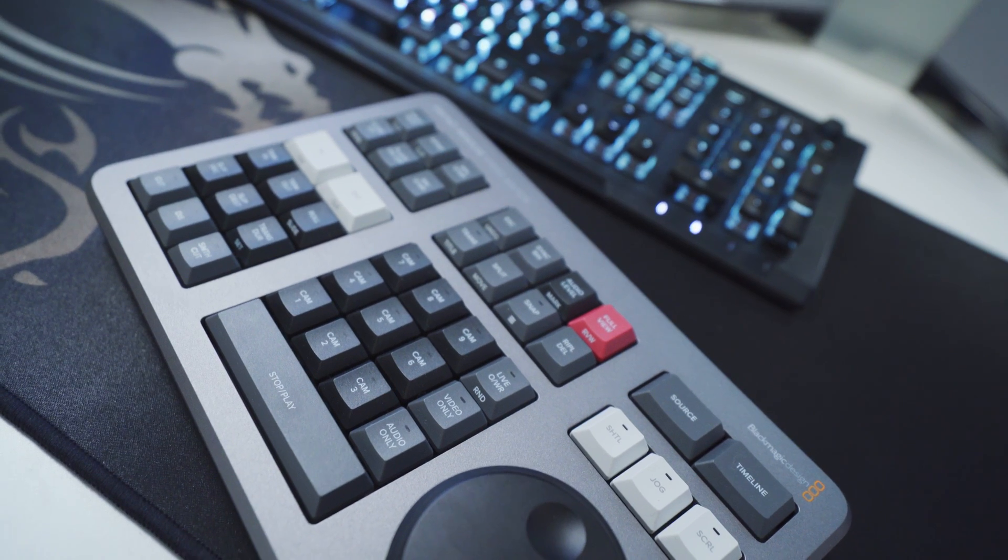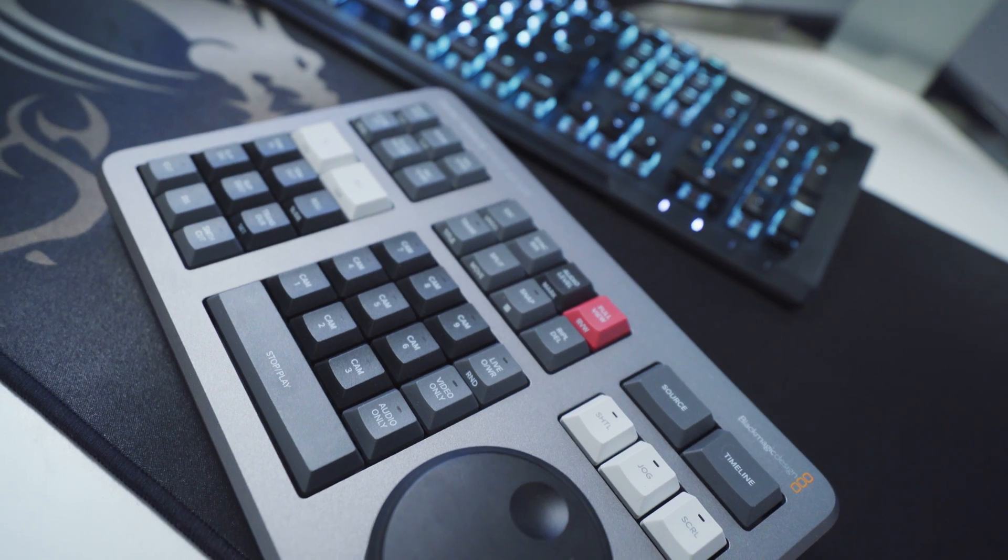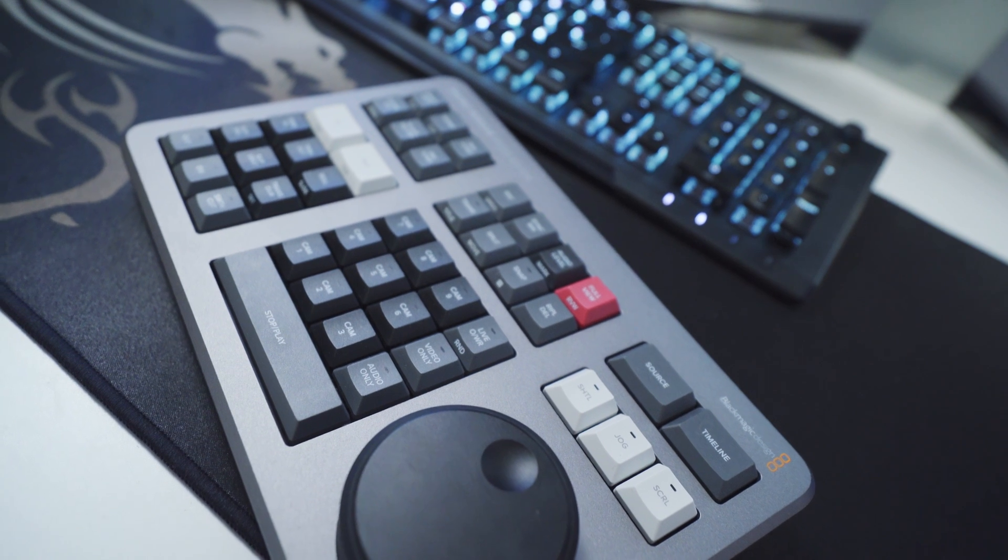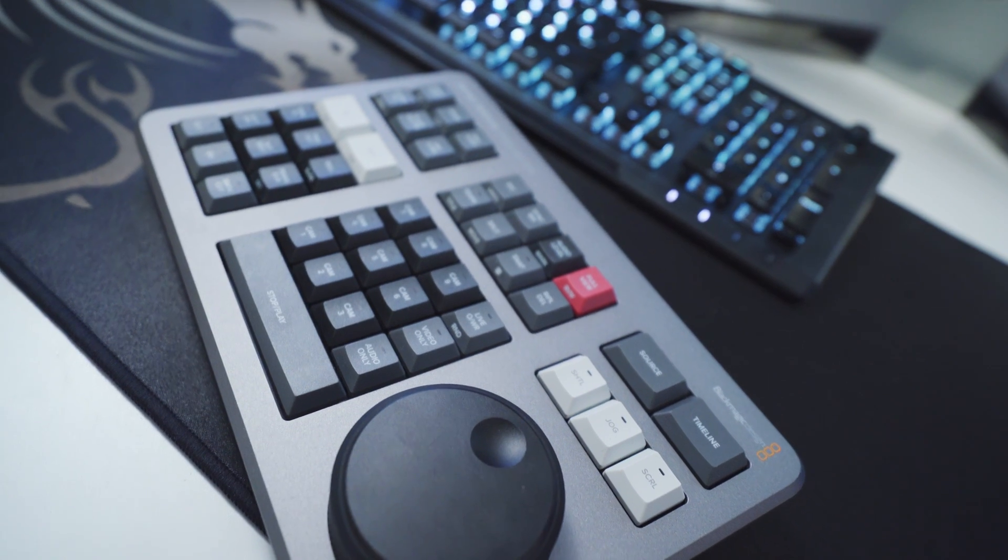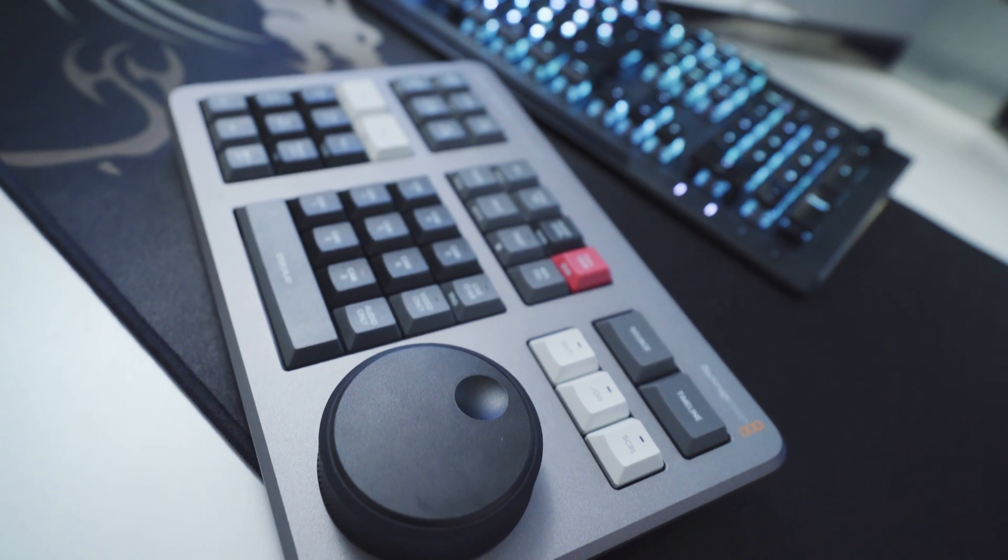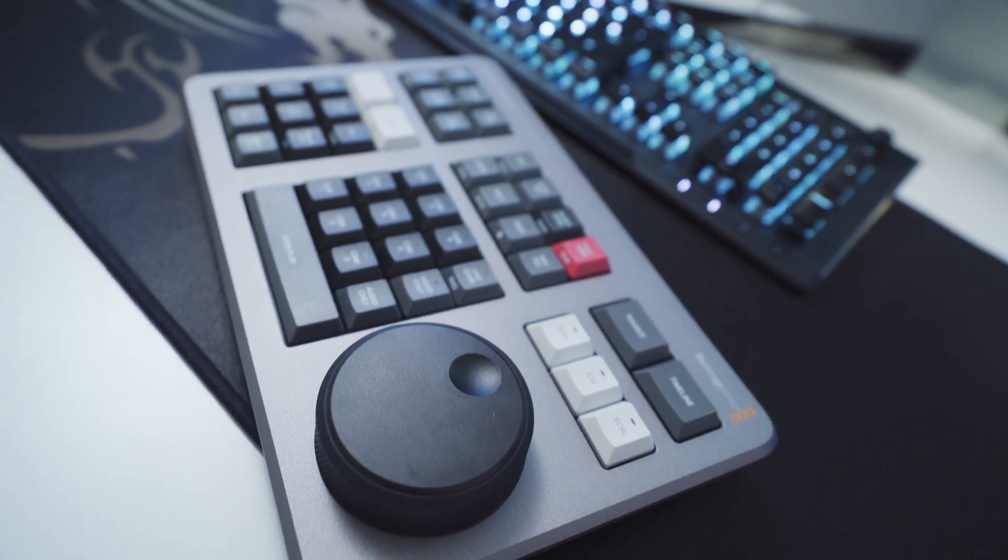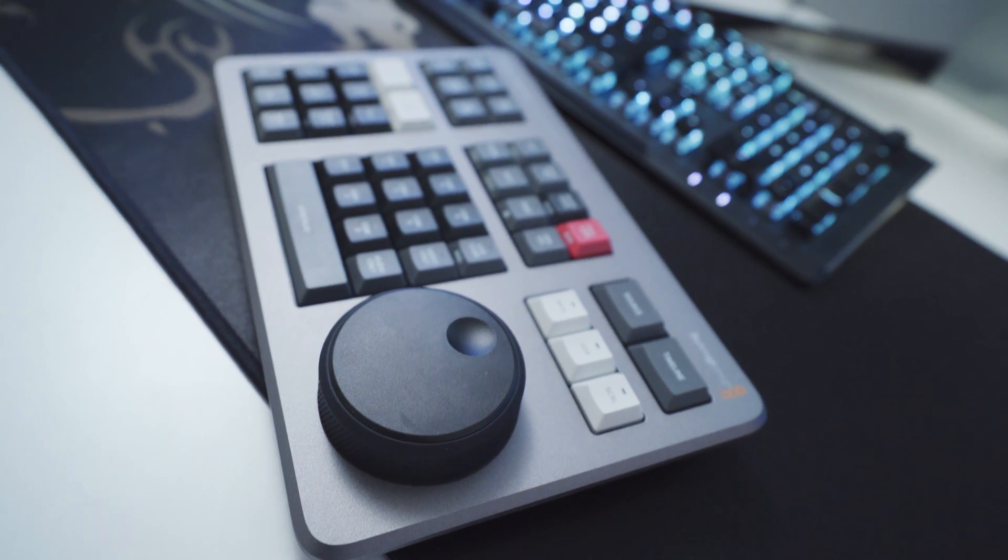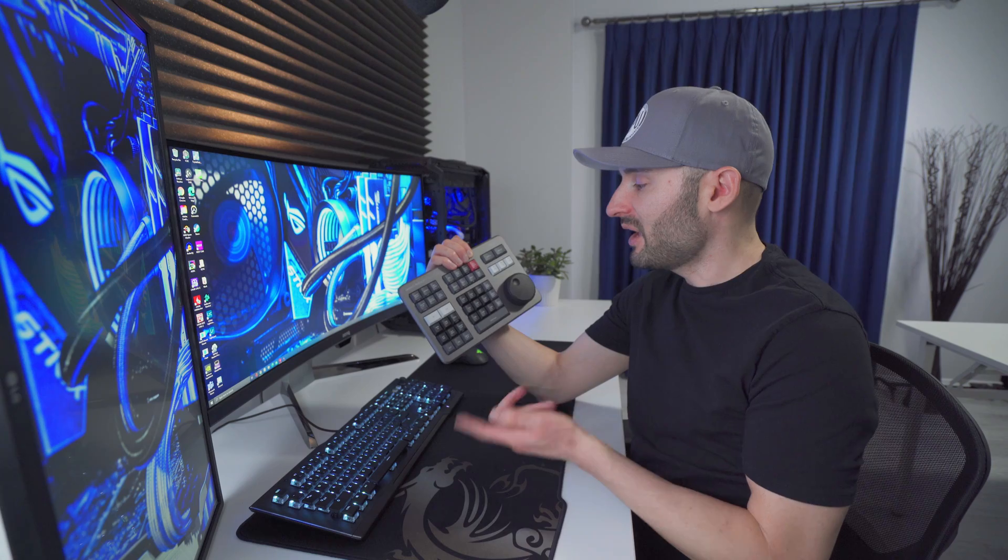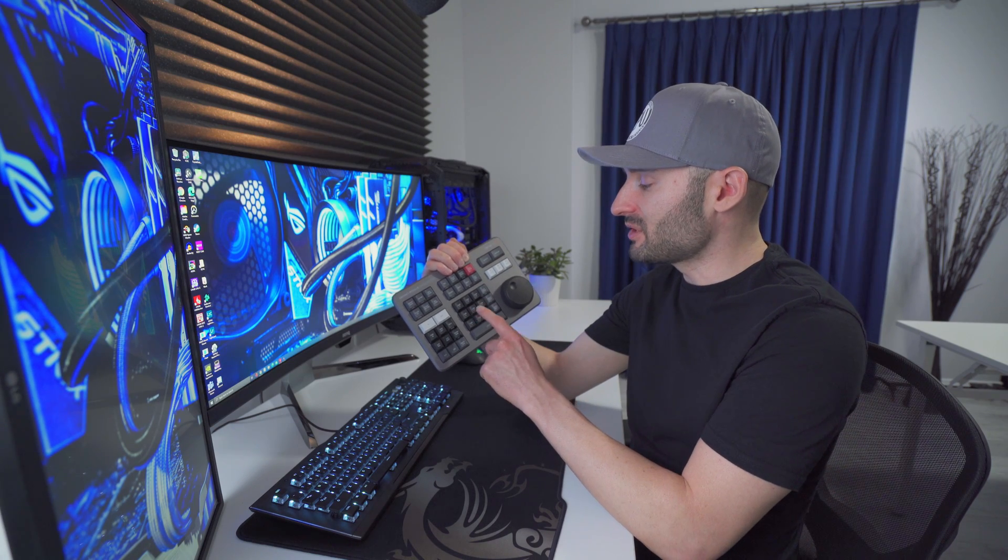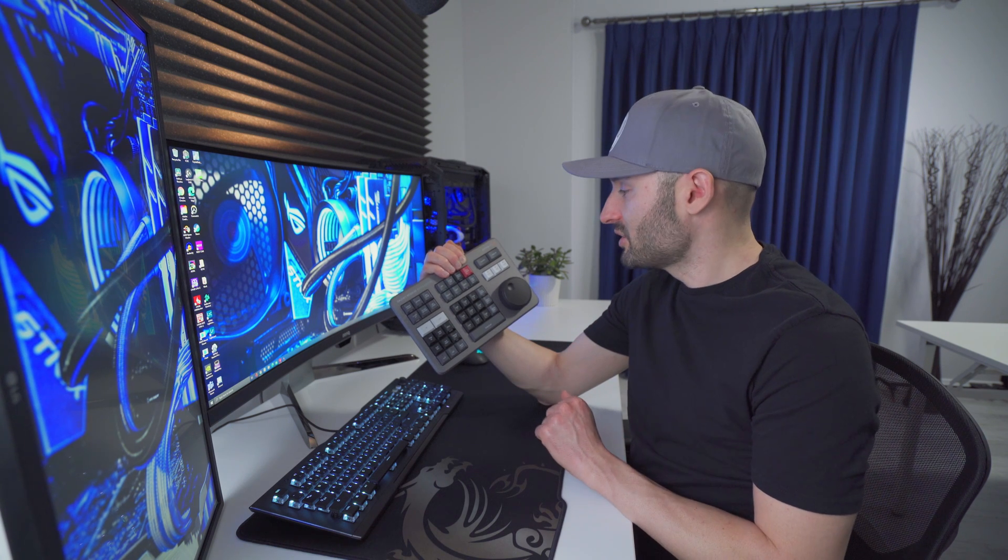This is a DaVinci Resolve speed editor, and it's a specialized control panel specifically made for video editing. I use it for larger projects where I really have to cut through a lot of different video clips. It can help save time doing that, and it's also really good for switching between different cameras in a multi-camera sequence or timeline. So yeah, I definitely use this to help save some time on the larger projects.